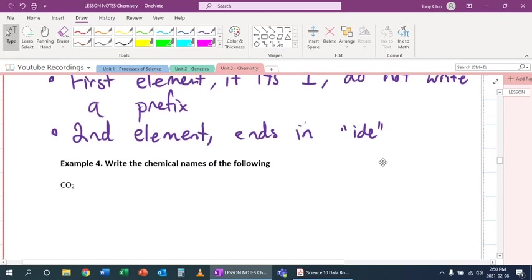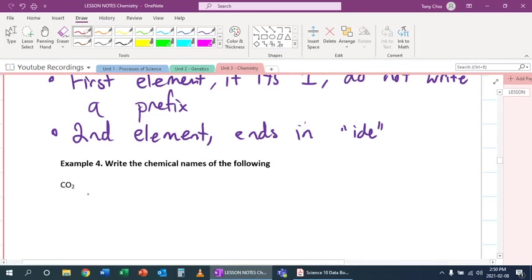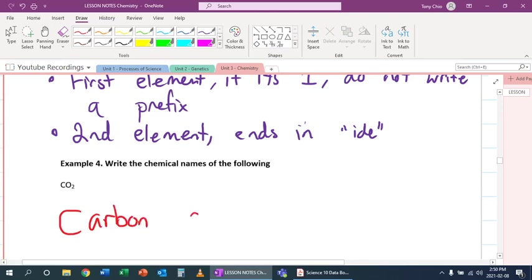If we look at CO2, we see C - there's only one of them because there's nothing else. So we don't need to write monocarbon, we just write carbon. We see O, oxygen. We see two of them, so that becomes di, and oxygen becomes oxide still. Hence why it becomes carbon dioxide.